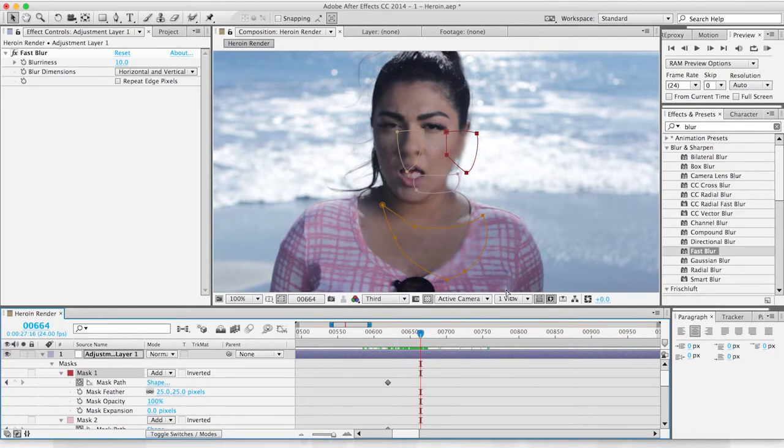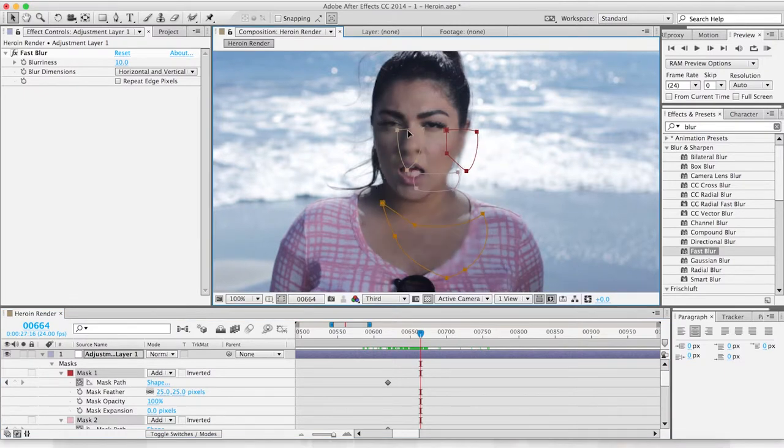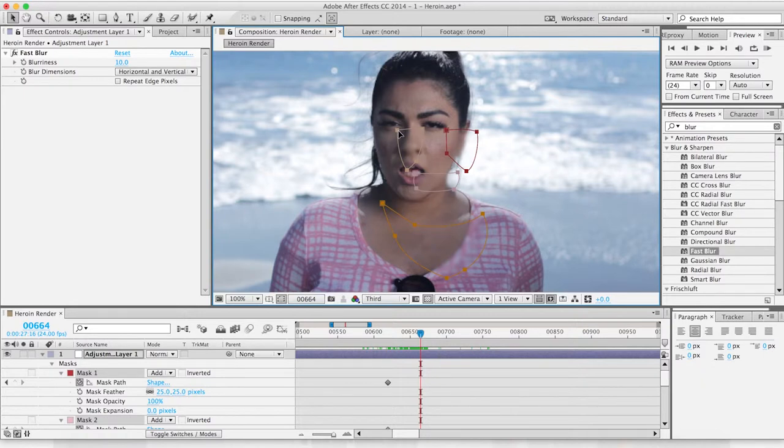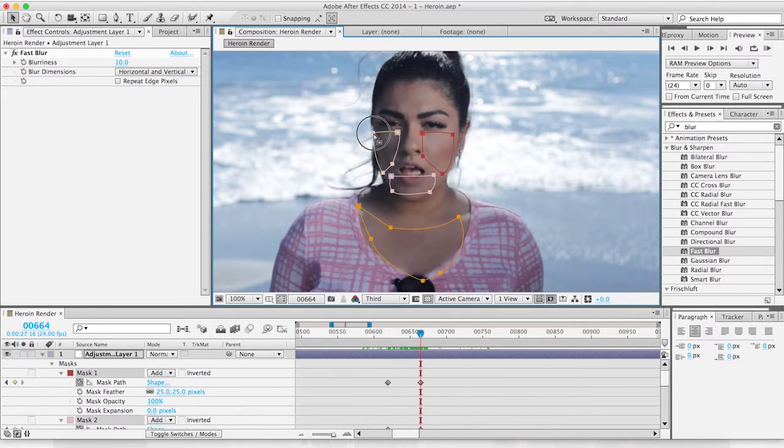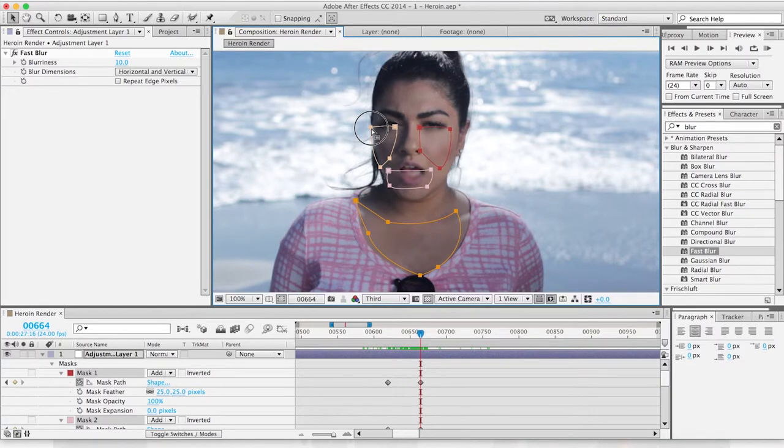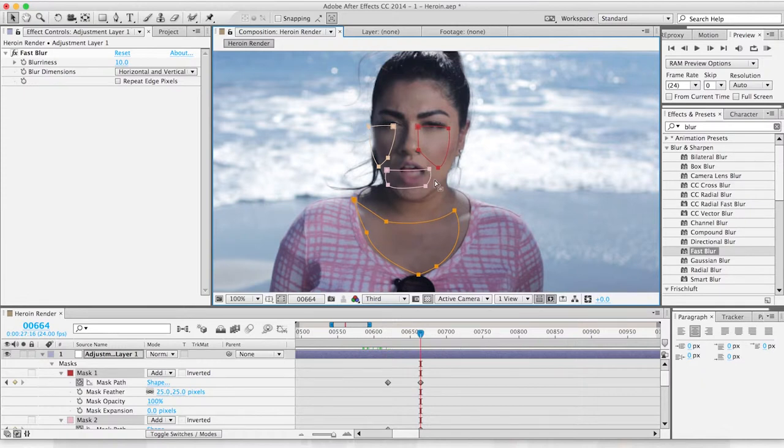We can just drag over all of these and now click on one of these dots. Since they're all highlighted, they'll all move. I'm actually lining up her chest right now, and as you see, her whole face moved—it morphed because she moves and is standing differently.